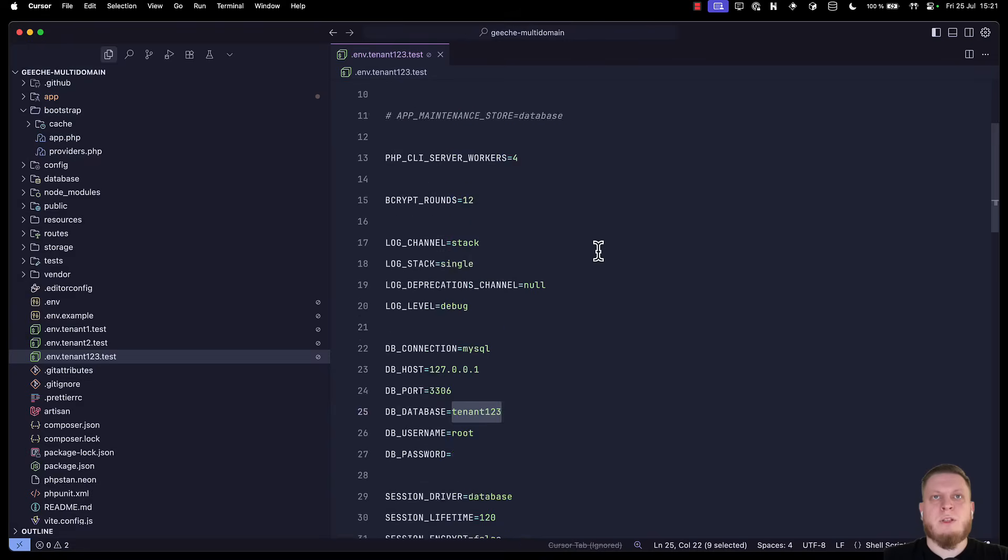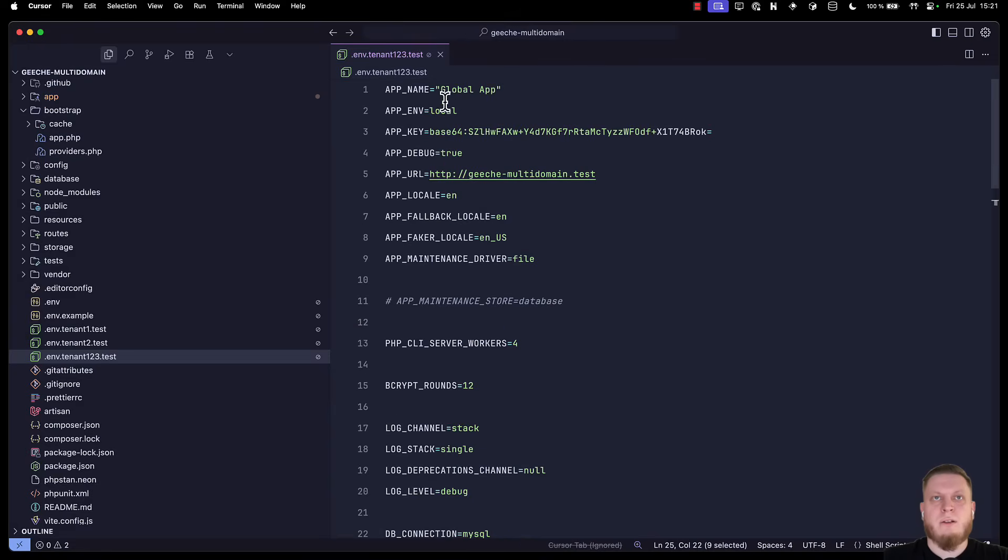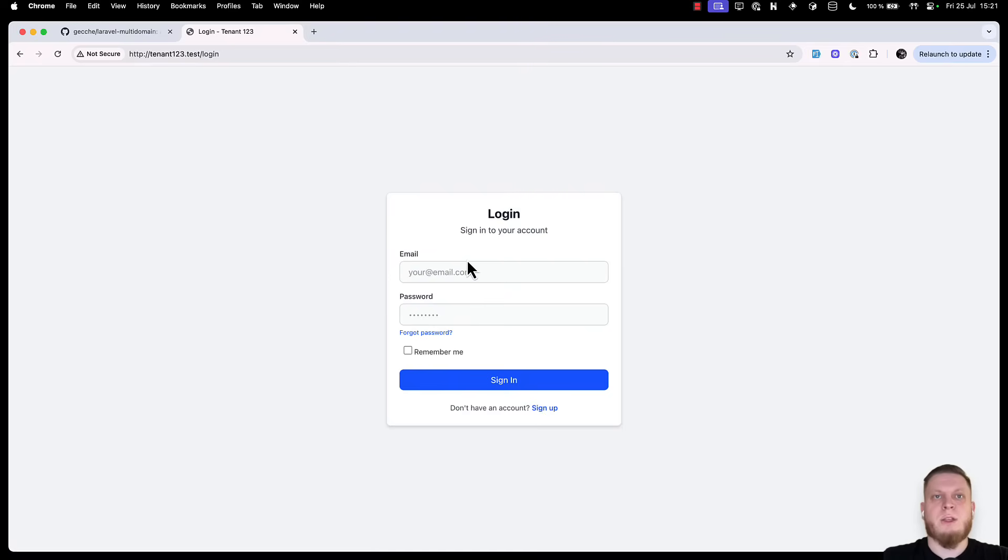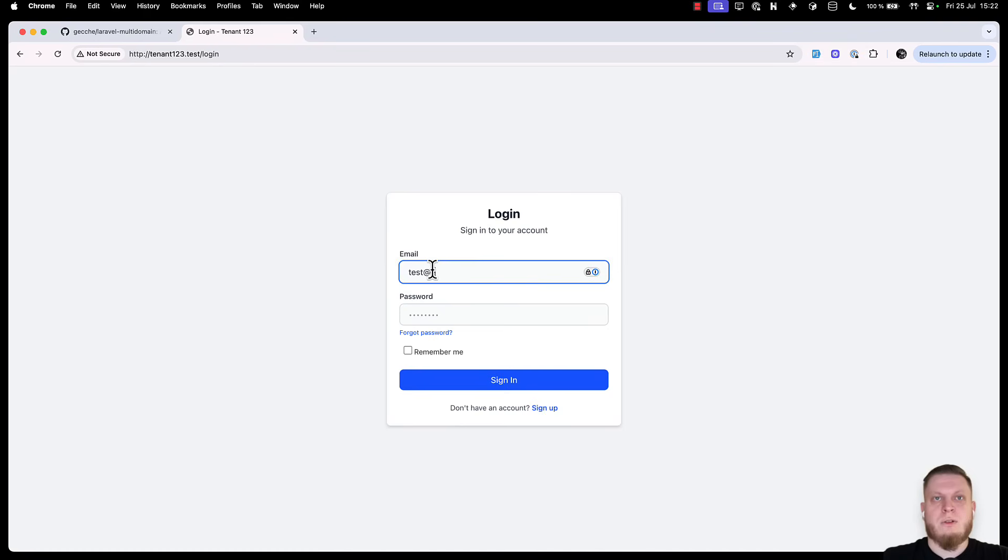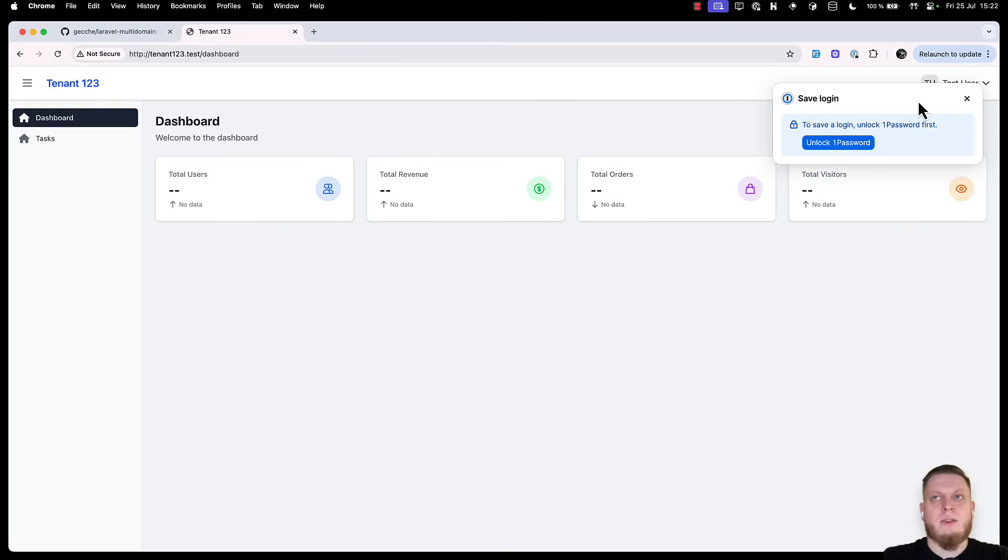So, let's get back to the file and change the name to tenant123. Save it. Get back to our website. Refresh. We should be logged out because we changed the environment configuration. So, let's login again. And now, we can see that we have the newly set name.